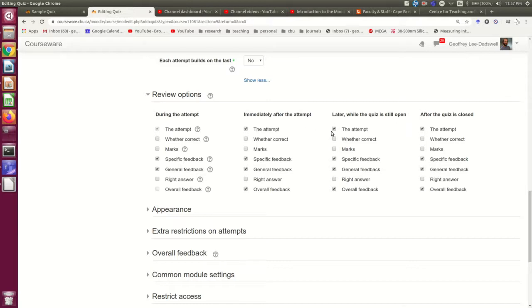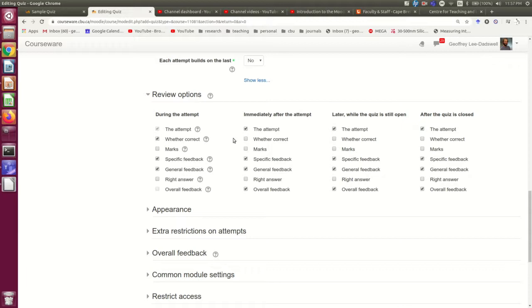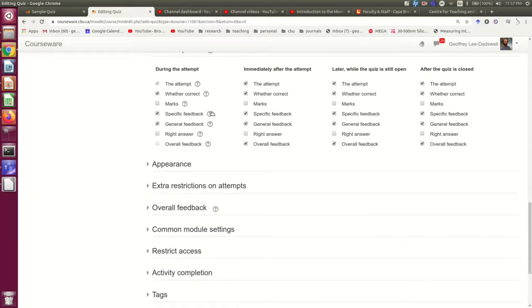you wouldn't let them see what their own answers were. So I always click those, but I suppose there might be some reason to do that. And I generally do allow them to see whether they got the right answer. But you should think about what feedback you want them to get when.